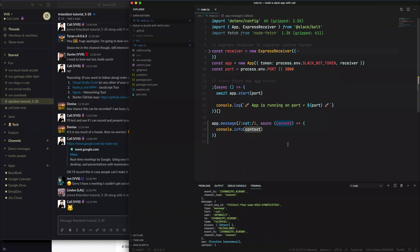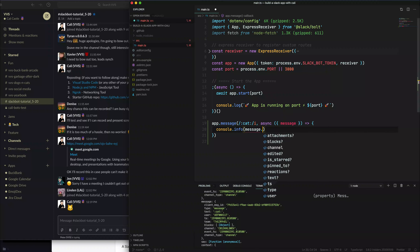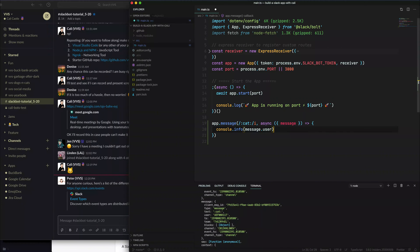We're going to use JavaScript ES6 destructuring to grab just the message property out of the payload. I only want the message property. So I can say I only care about the message, and then I want maybe the user. The user is my user ID in Slack. You could do something like 'if this user is me or is it a Slack bot' — you can filter based on that. But in this case, we're going to send a response to whoever that user is.